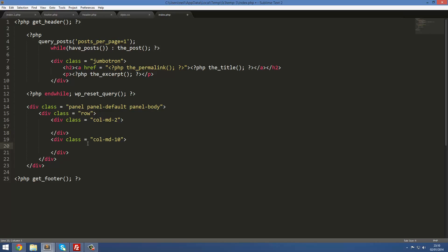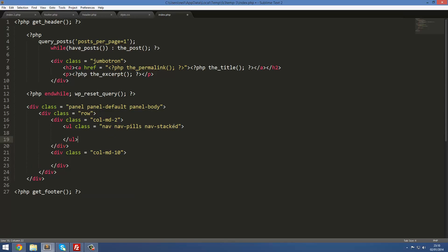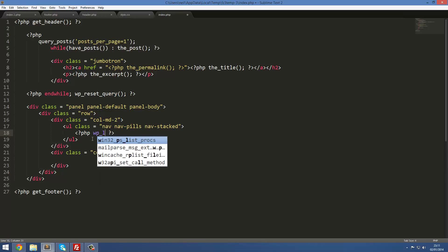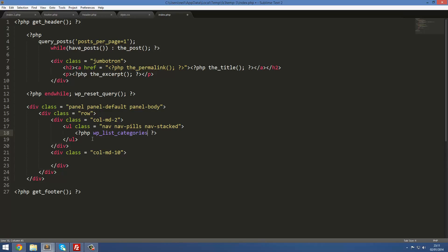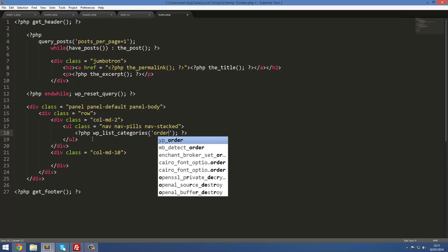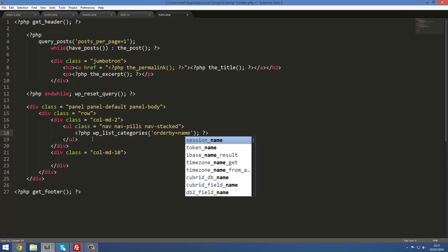The first column will have our categories and the second will be our list of posts. Doing the categories is really easy — we'll create a ul with class 'nav navpeels navstacked', then close it. Inside we'll use the WordPress function: wp_list_categories() with the parameter 'orderby=name', which will automatically echo out the list items with all their code attached.